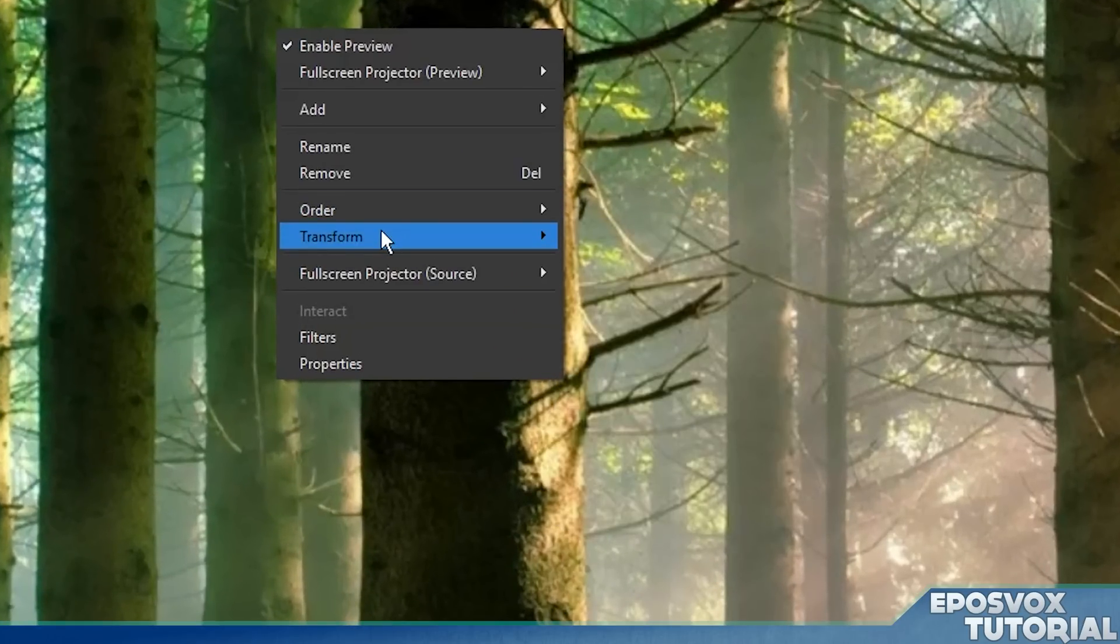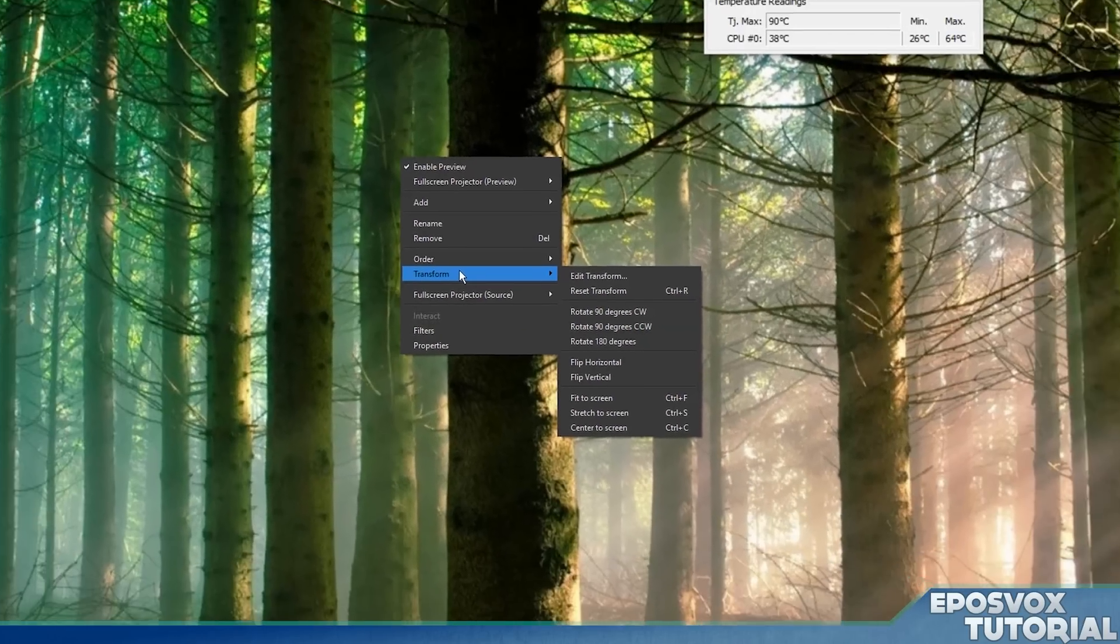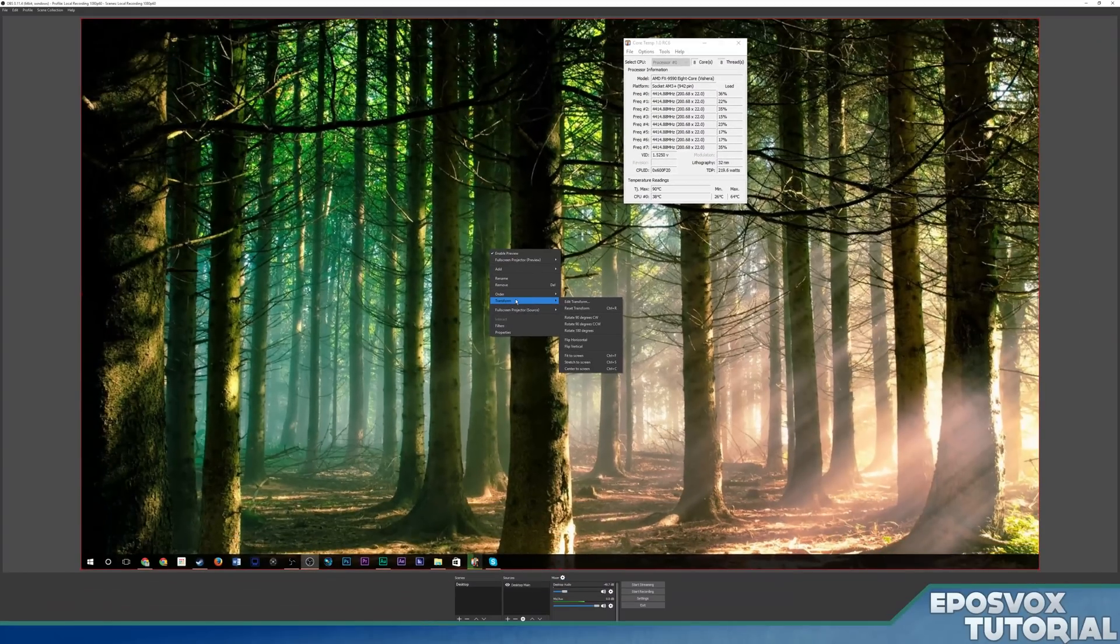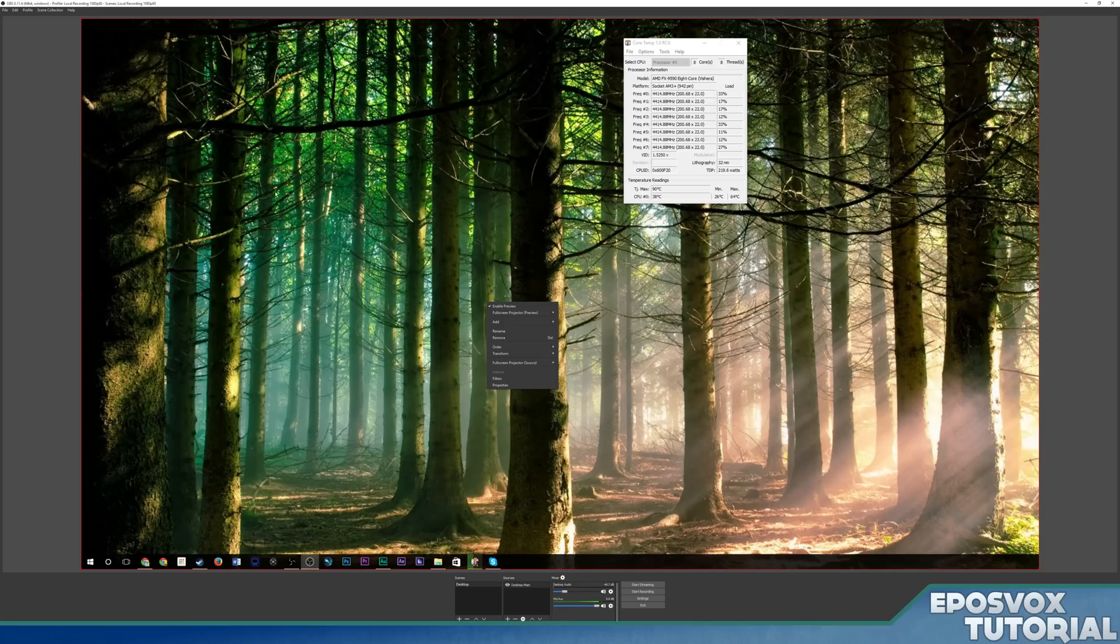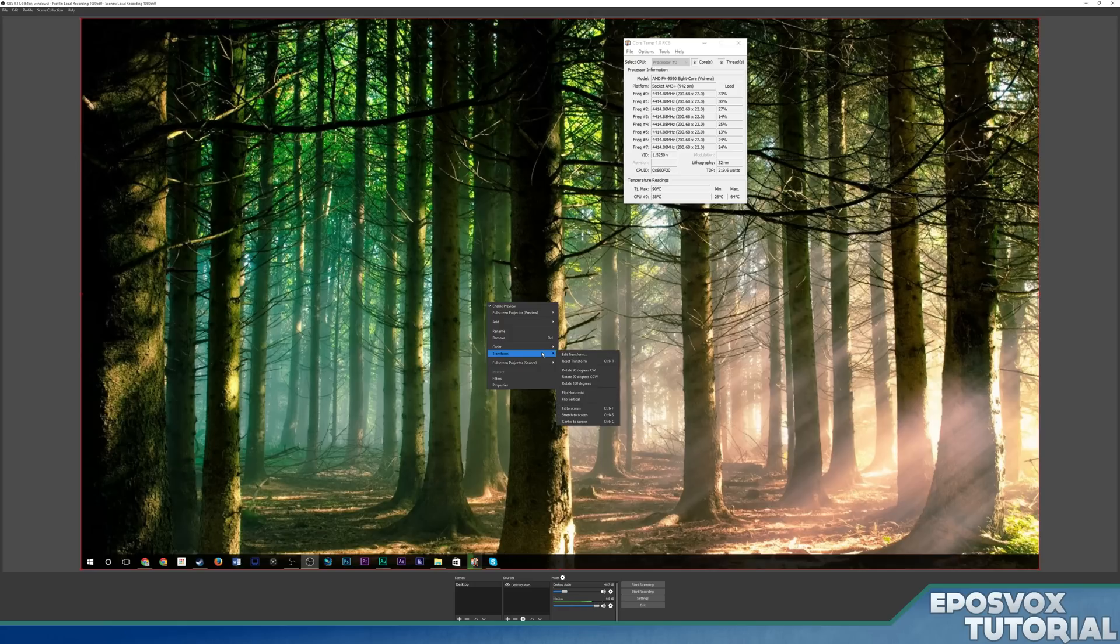But keep in mind, for most games and desktops and stuff, that will look really, really bad because you are stretching it. But you do have the option to do so. And then you also have center to screen, which in most cases will basically center it up. But for most cases, you're just going to go to transform, fit to screen. So now we have a desktop.